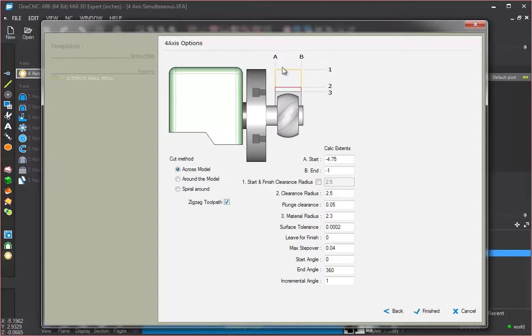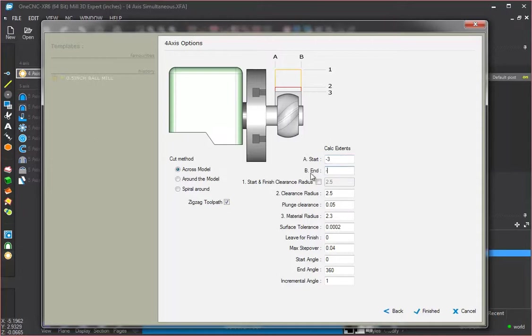Now this A and B dimension, this is how far do we want the tool to move along the x-axis. You can type in whatever values you want. For example, we could say minus 3 inches, minus 1.5, and the machining is only going to take place within this envelope.